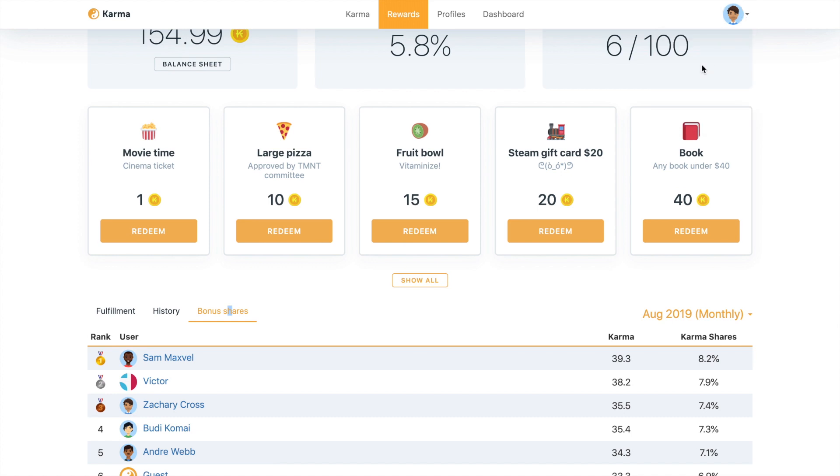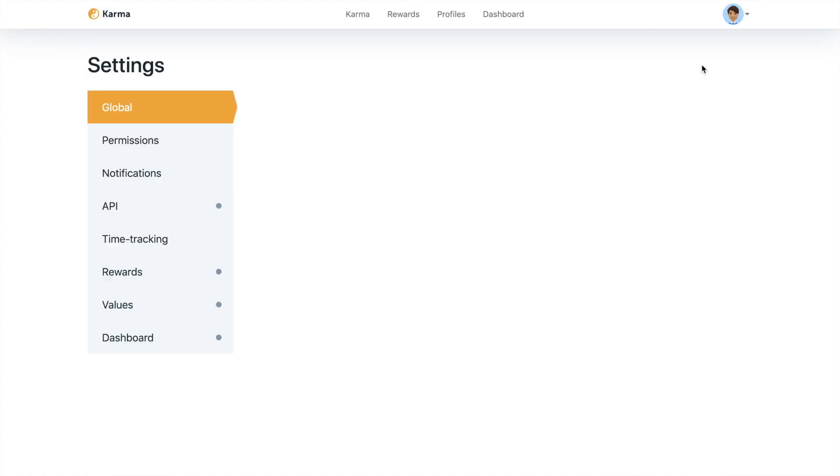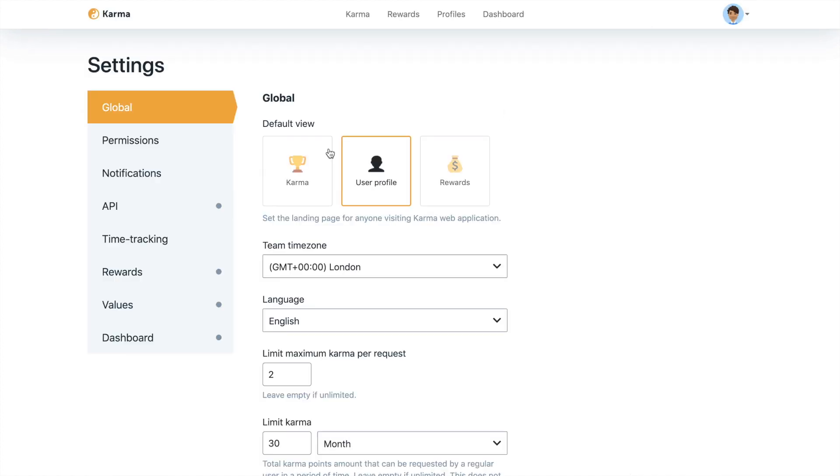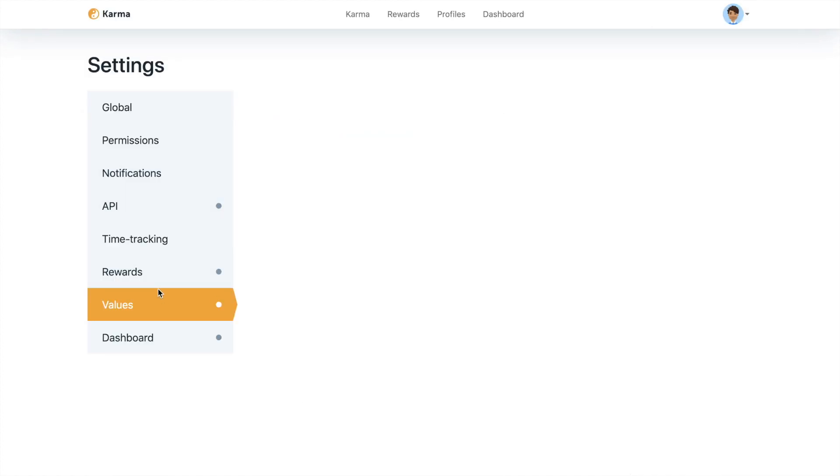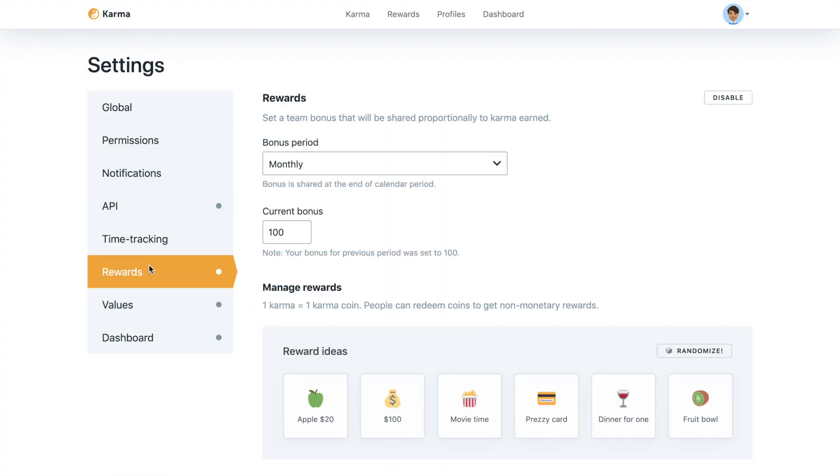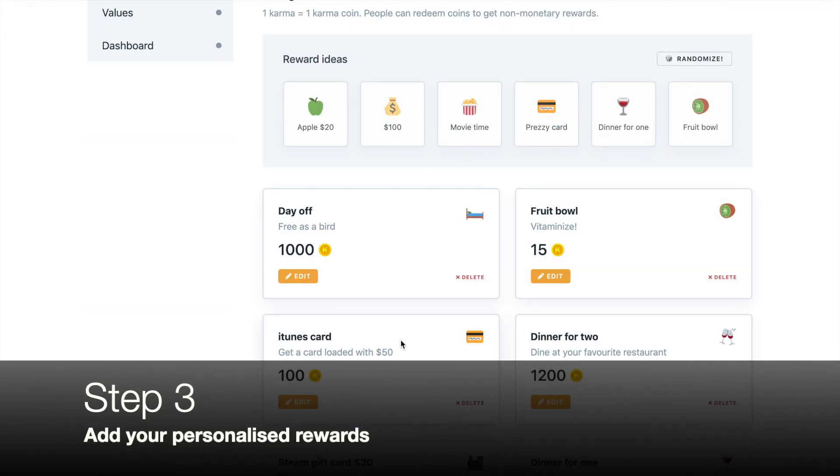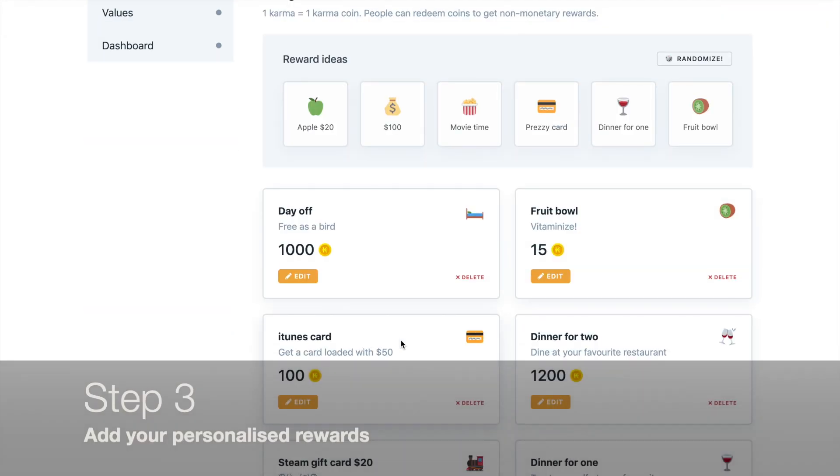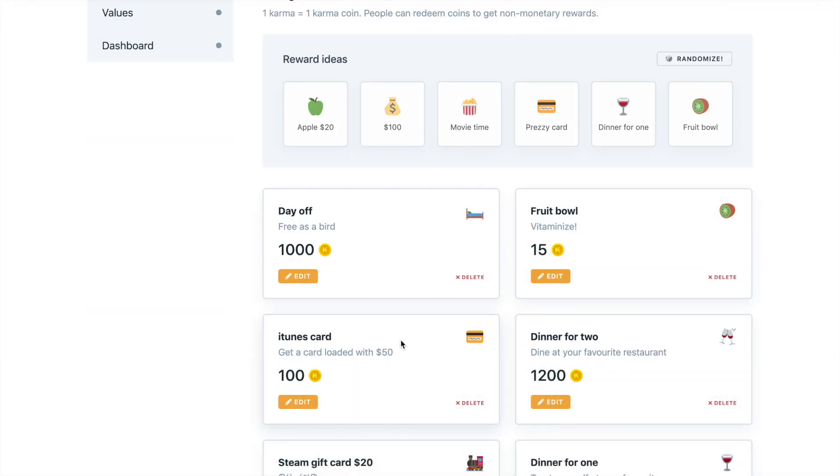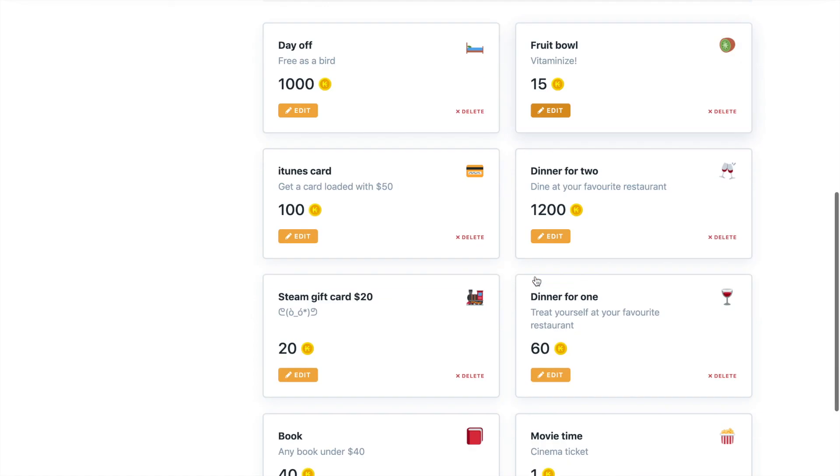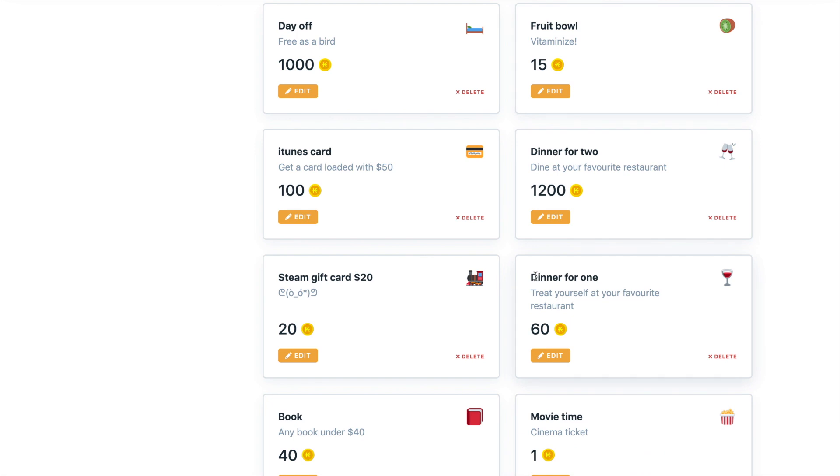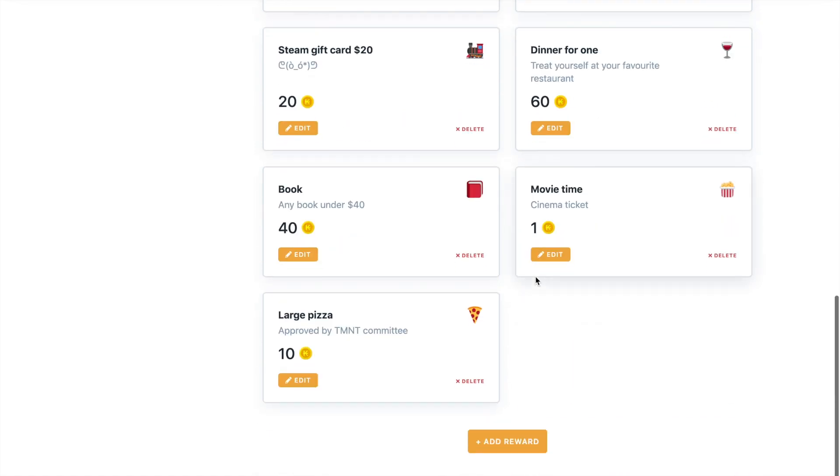Let's head back to the rewards. And the third simple step would be just to add the rewards. Just keep in mind that different rewards work differently and it all depends on your company. If you have everyone in one office, there may be a fruit bowl or a coffee or a book would work perfectly.